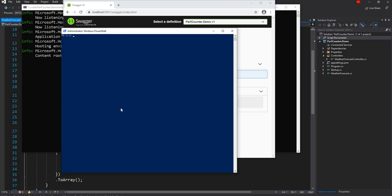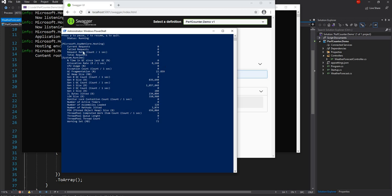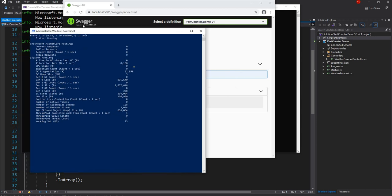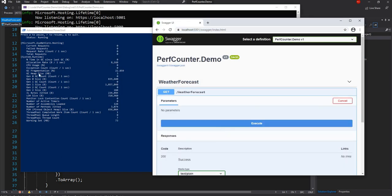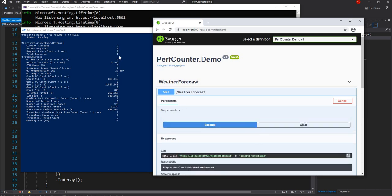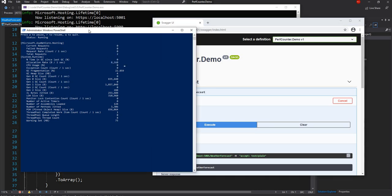We just saw system.runtime by default. But we can provide additional namespaces to monitor. We can add Microsoft.AspNetCore.Hosting, which adds counters like current requests and failed requests, while system.runtime remains as the default. Running the application and executing a request, you can see the total request count go from zero to one, then up by another one on the next request.